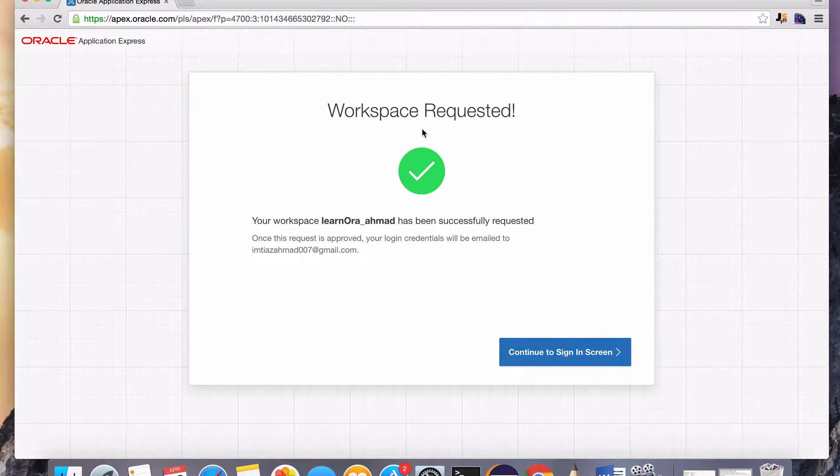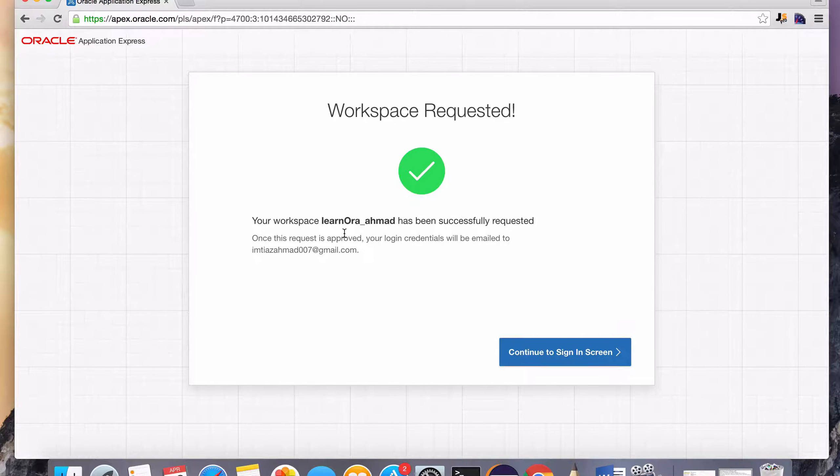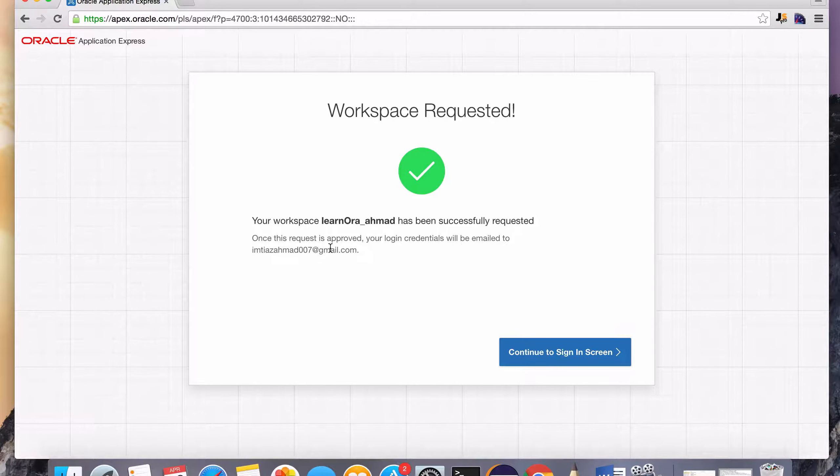And there it is. Workspace requested. Your workspace learn Aura Ahmad has been successfully requested. Once this request is approved, your login credentials will be emailed to the email address that I provided.